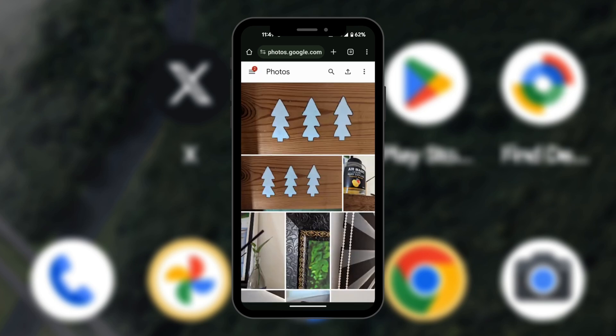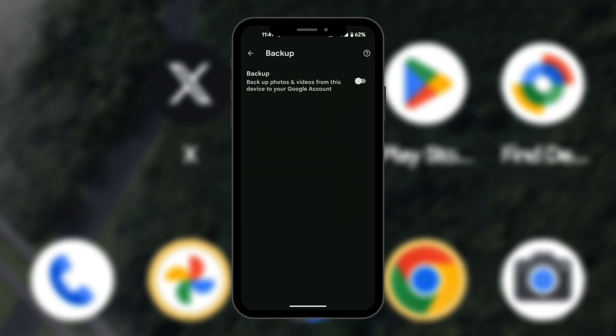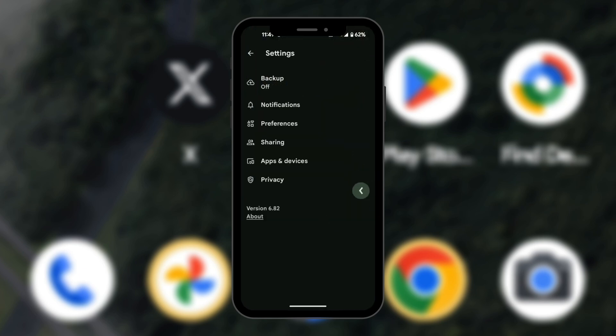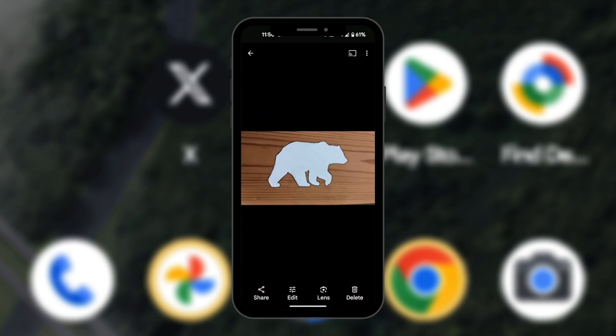If we go back to our device, in our device photos we're still going to see that picture. Here in our local storage we still have the photo of the bear which we deleted, and this is how to delete a photo from your Google Photos but not from your device.